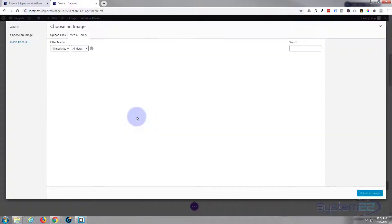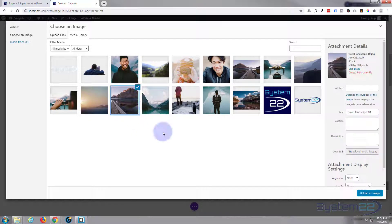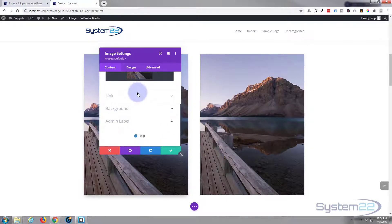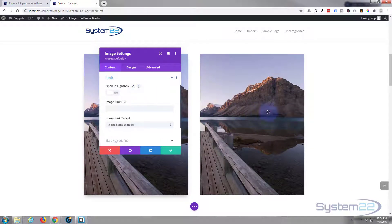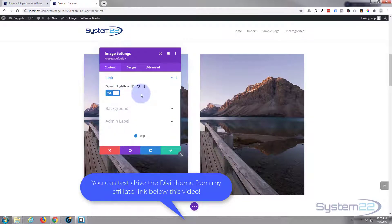Simply click on the image and add your image, and there it is. Now you can link it if you want — when they hover over it you can link it to something. You can have it open in a lightbox, which is a nice idea — it will put a bigger version of it on your screen. I'm not going to have a background in there for this particular one.